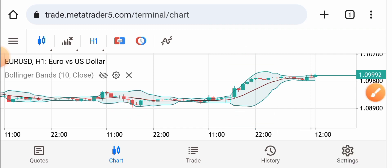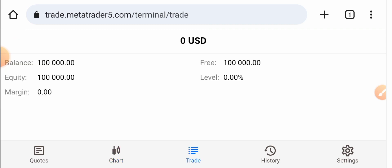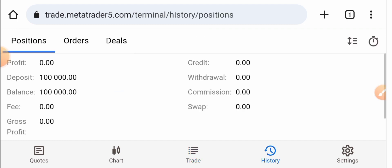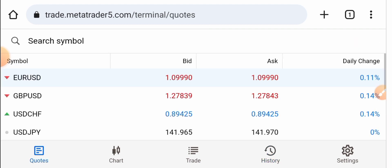You can use Bollinger Bands in this chart. That's how you can trade in MetaTrader 5. Here you can check your balance, equity, margin, and more. In the history section you can check your profit, deposit, balance, etc. That's how you can trade with MetaTrader 5.